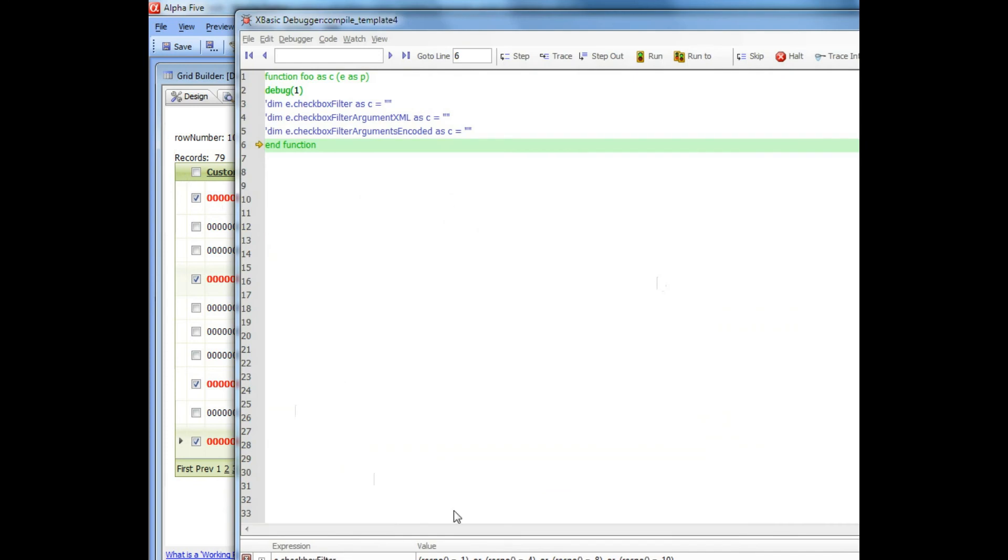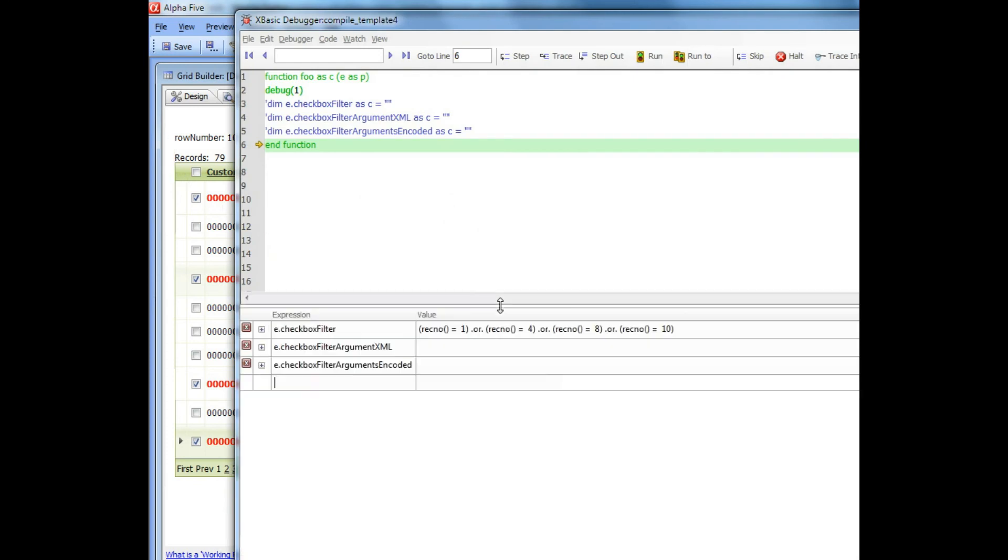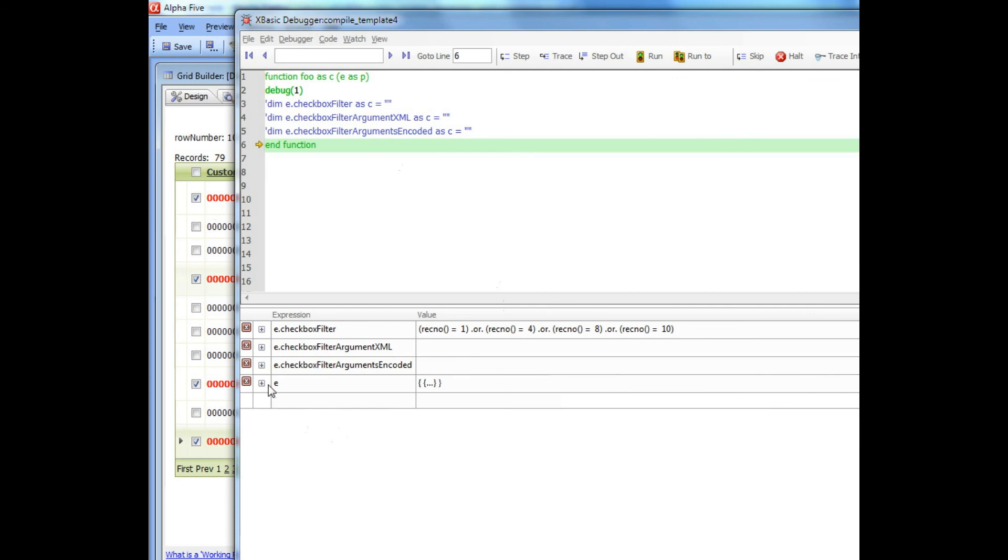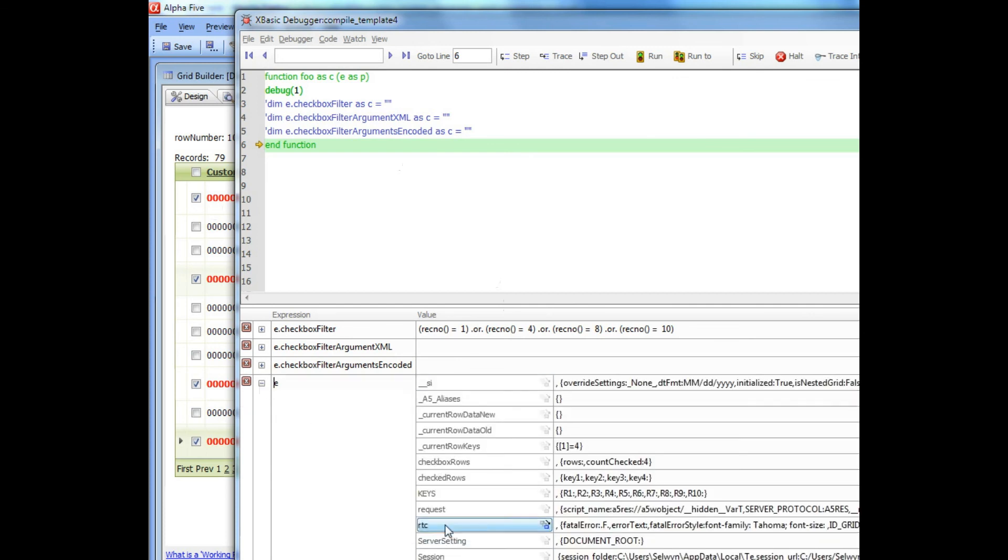I'm going to look inside E. Obviously there's a lot more inside E than I'm showing over here, here's the full contents of E.